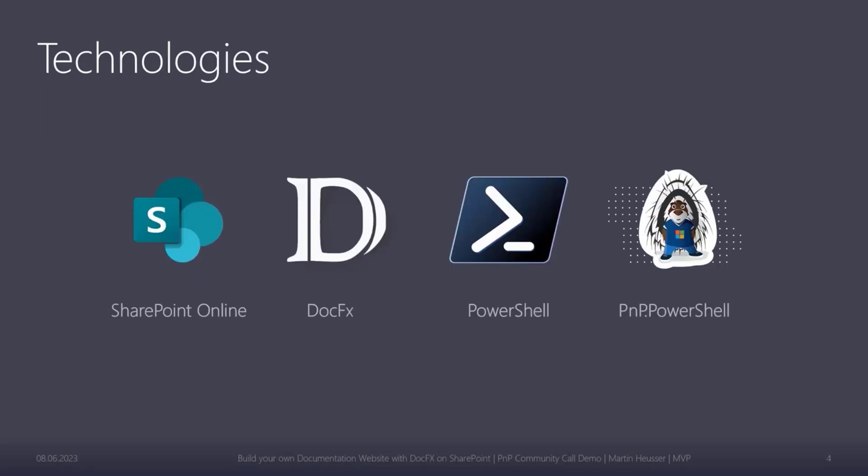These are the technologies that have been used in this project, so we've got SharePoint Online, DocFX, PowerShell, and the awesome PnP PowerShell module, which is really helpful for all things SharePoint Online and PowerShell.